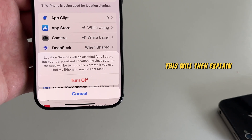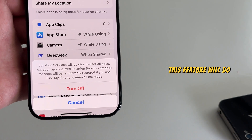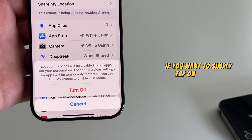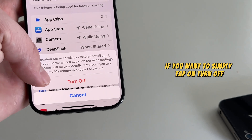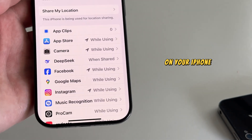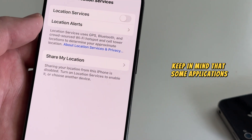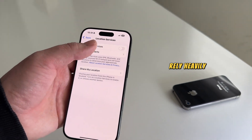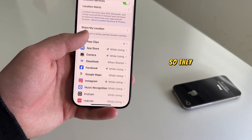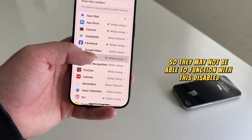This will explain what turning off this feature will do. Simply tap on Turn Off and then the GPS on your iPhone will be completely turned off. Keep in mind that some applications rely heavily on the location services, so they may not be able to function with this disabled.